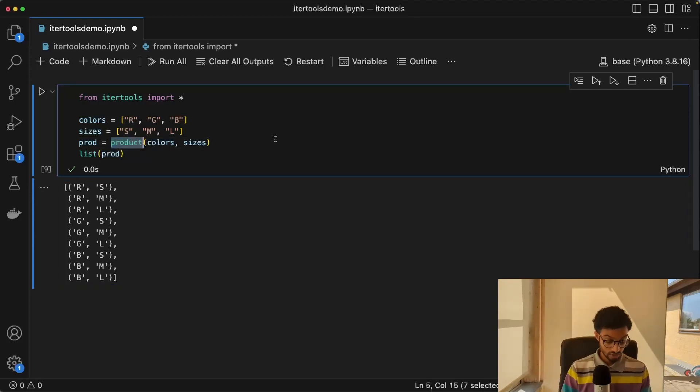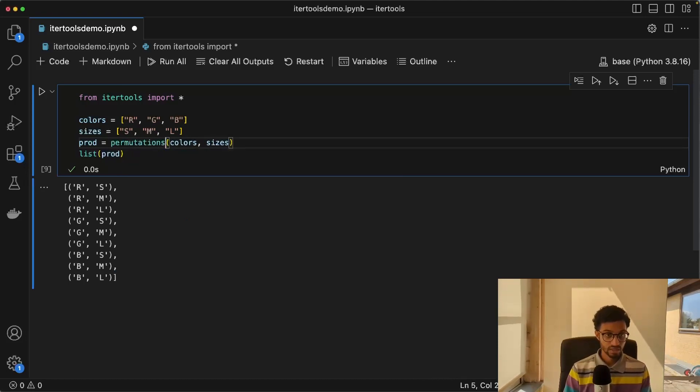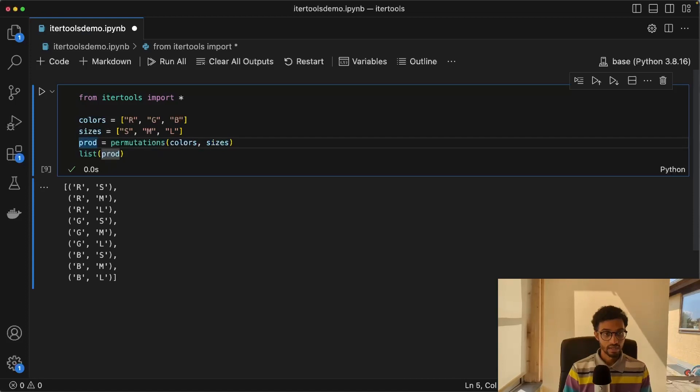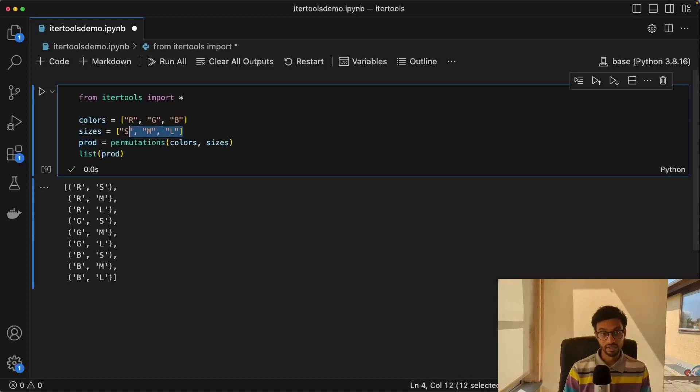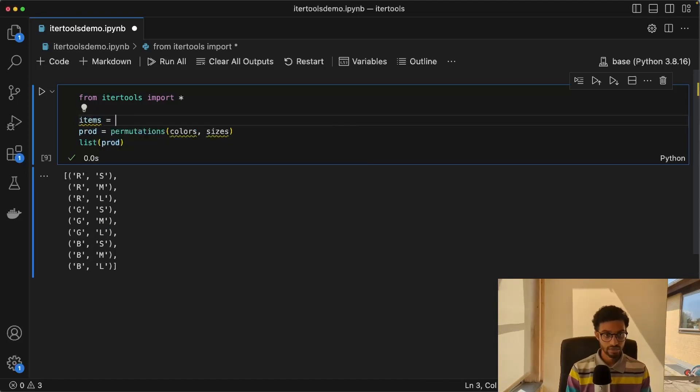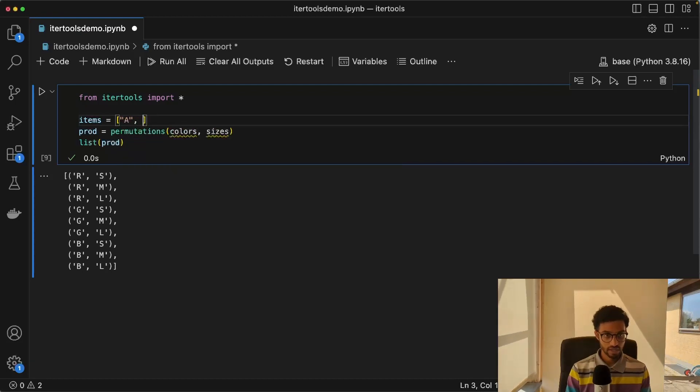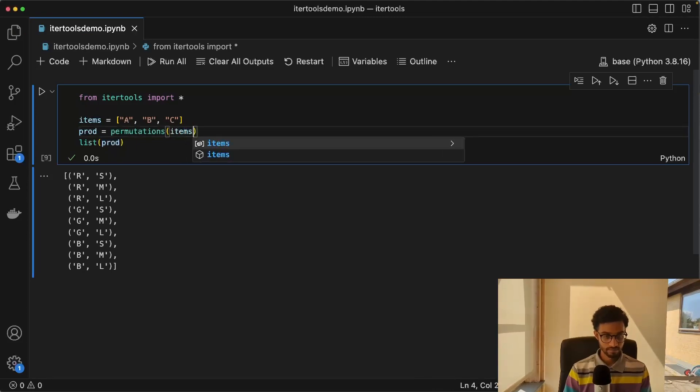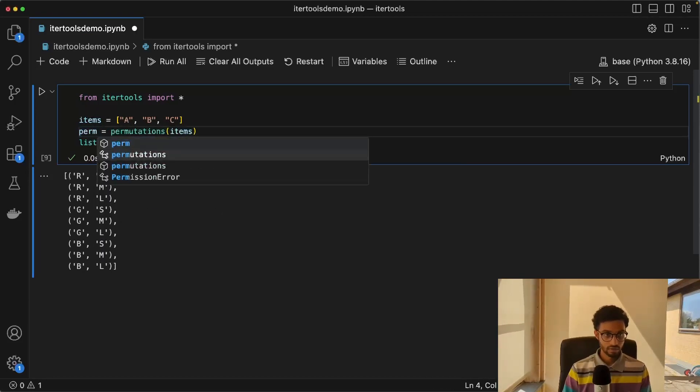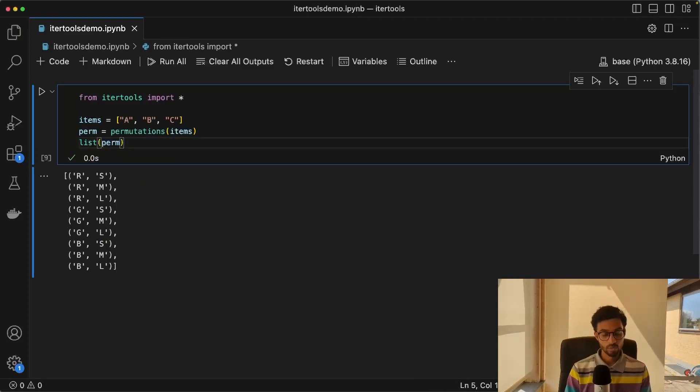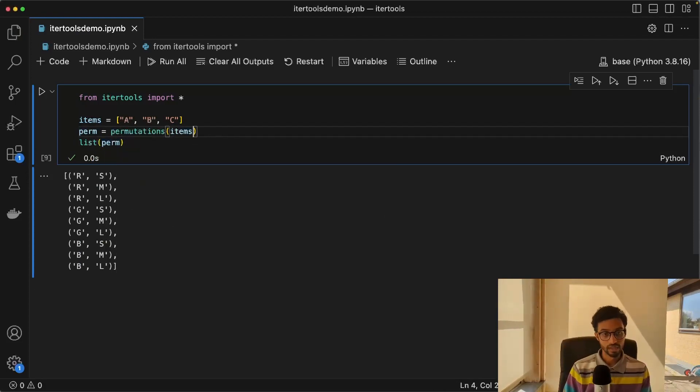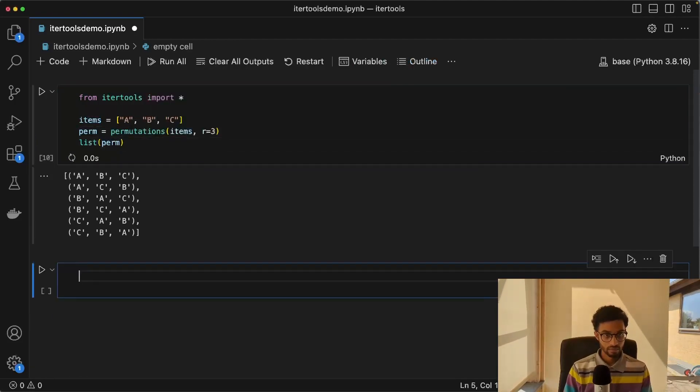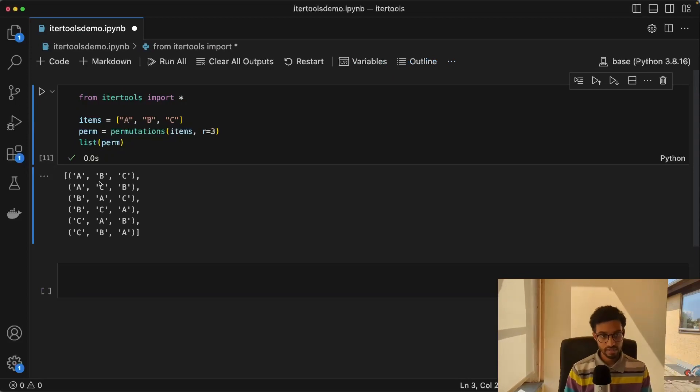In addition to this, we have a function called permutations. And this gives us the number of ways we can arrange a list of elements. So if we have some items here, let's say A, B, and C, like that. Then this would give us all the different ways that we can arrange these elements. So A, B, C, A, C, B, and so on.